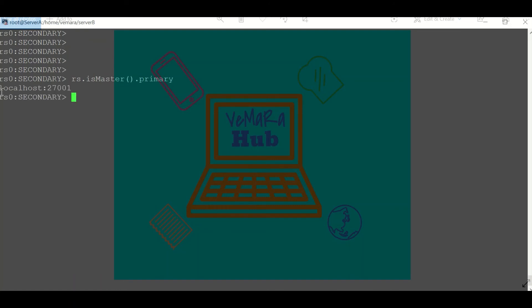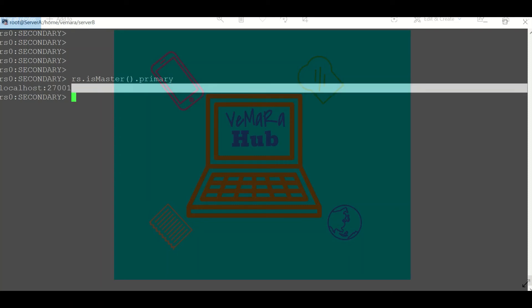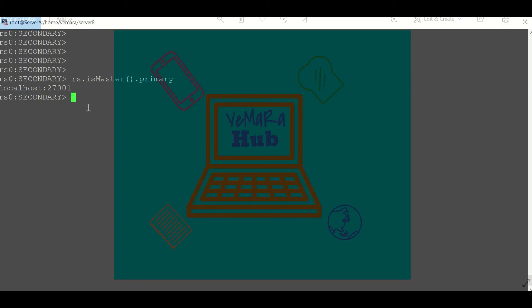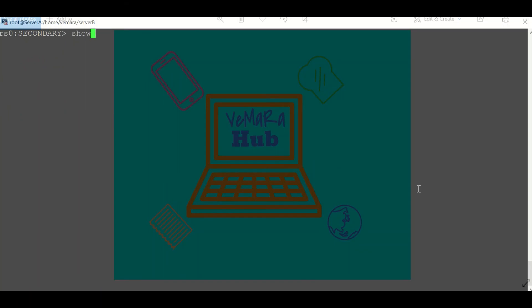And if you want to know which is the current node which you are using, you can use RS.isMaster me. If I try to read something from this, for example to show the database, I'll get an error that it's not master and slaveOk is false. So to read from a secondary node we need to run slaveOk on the secondary node.